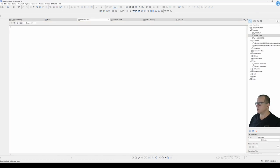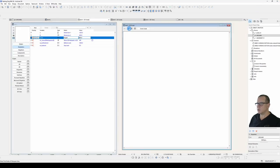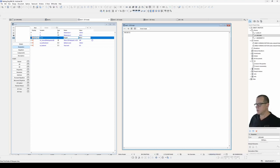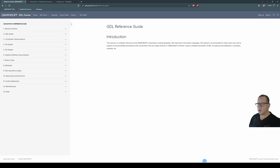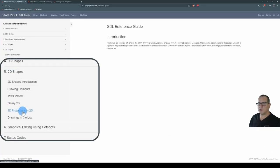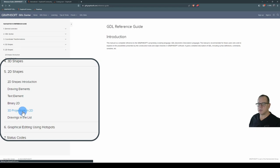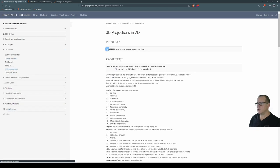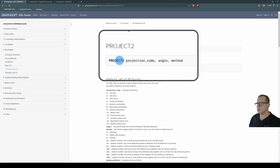But we see that there's nothing here. And the reason for that is we haven't scripted any 2D information yet. So if we go back to our 2D script and we type in a command that is project2. What is project2? So let's go back to our help. Have a look at 2D shapes, 3D projections in 2D.